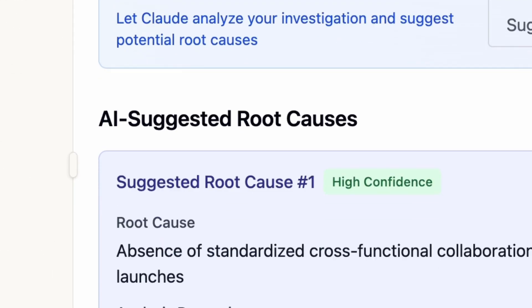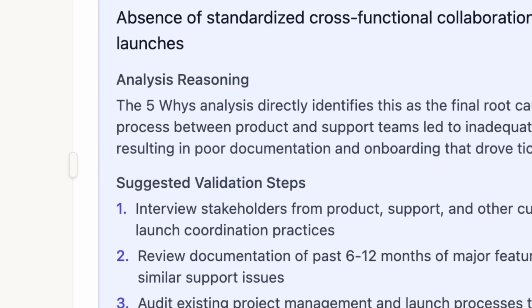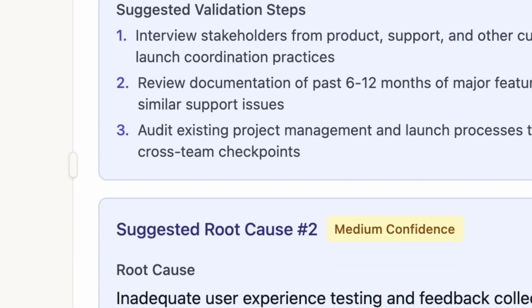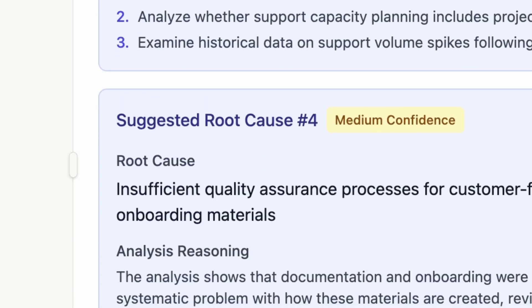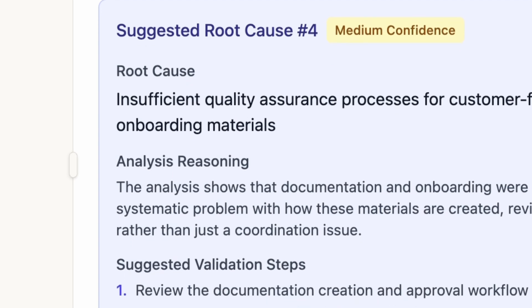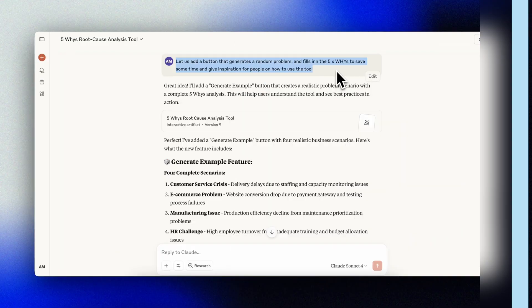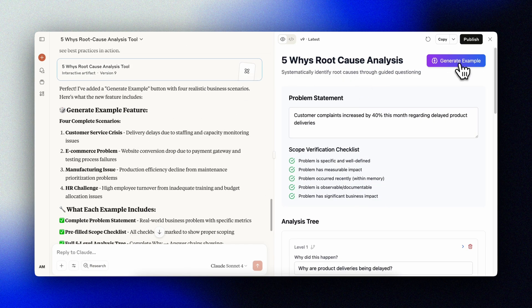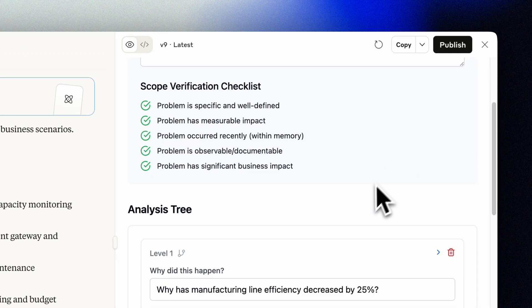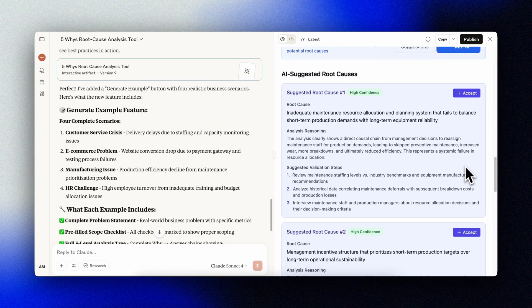Now we can see that Claude actually analyzes our answers and gives us a really good root cause analysis based on our answers, that we can then use to create our action plan. A pro tip when building tools like this: ask for an example generator in your app. This can help you save time when testing, but also gives your users inspiration on how to use the tool.